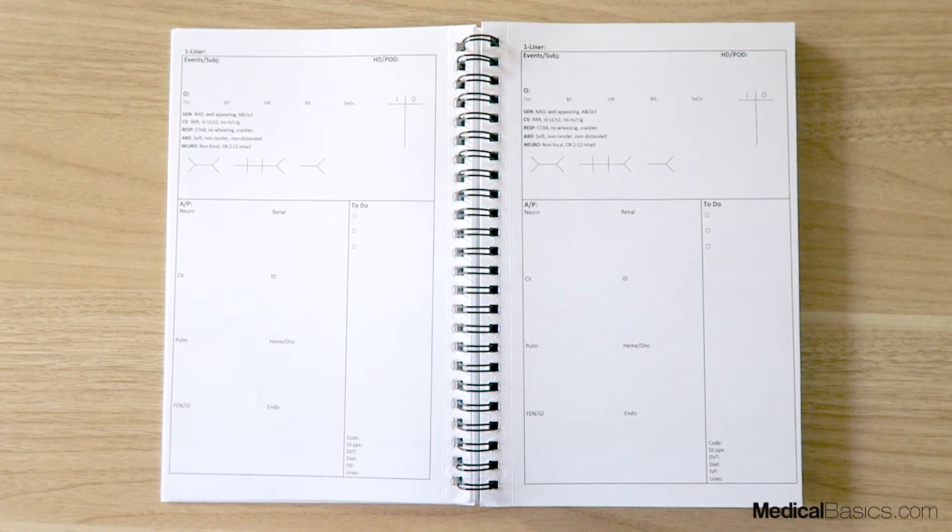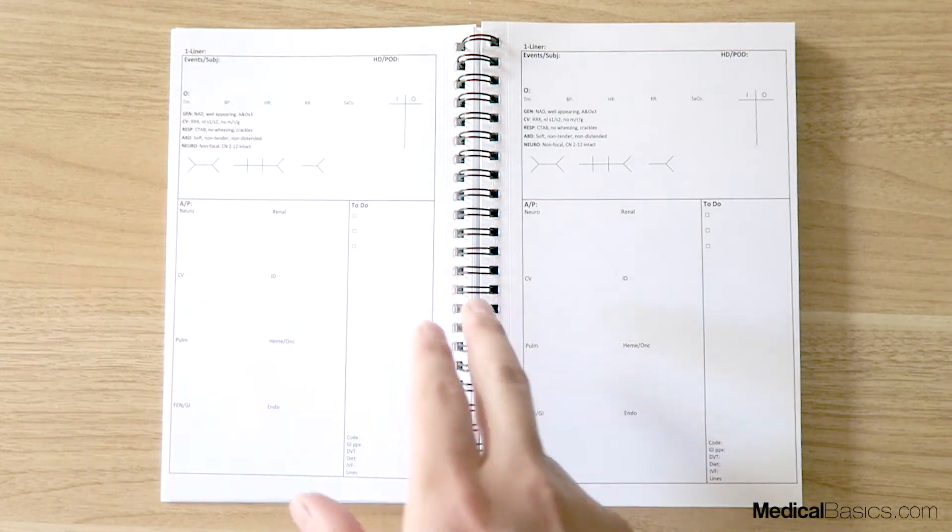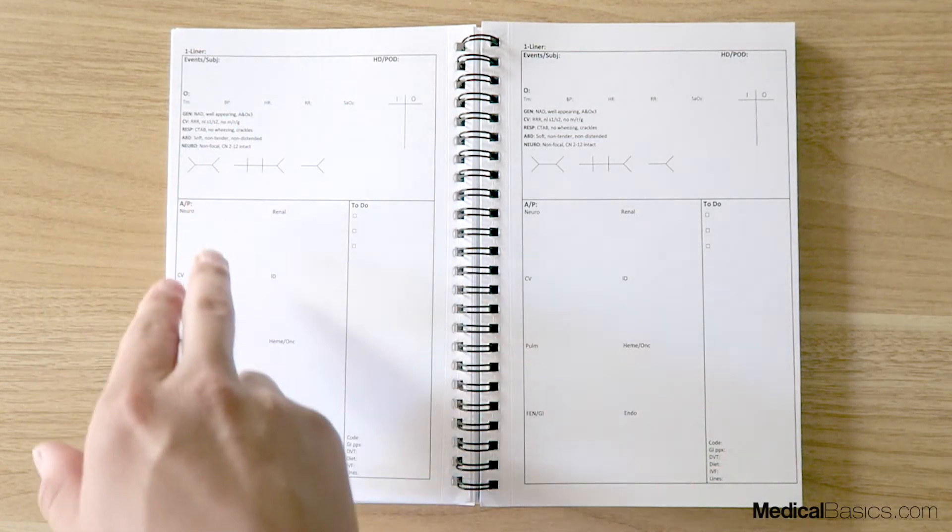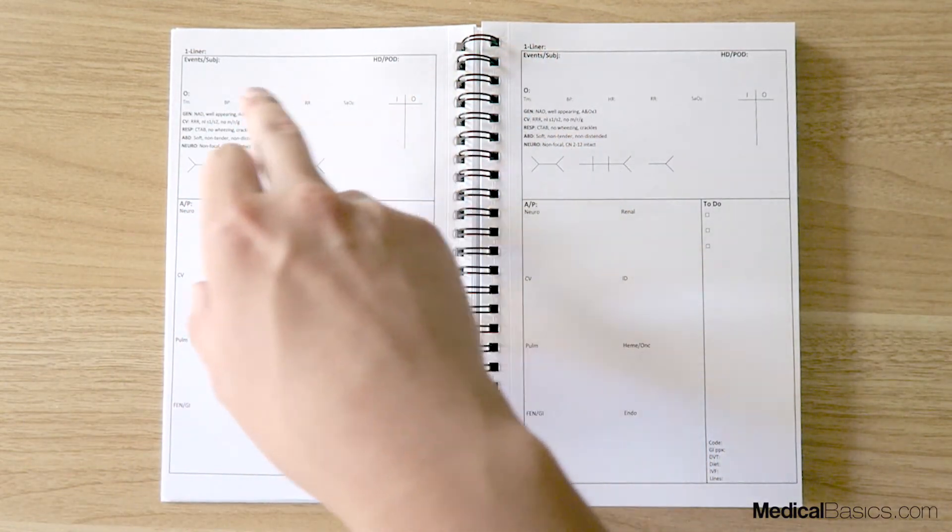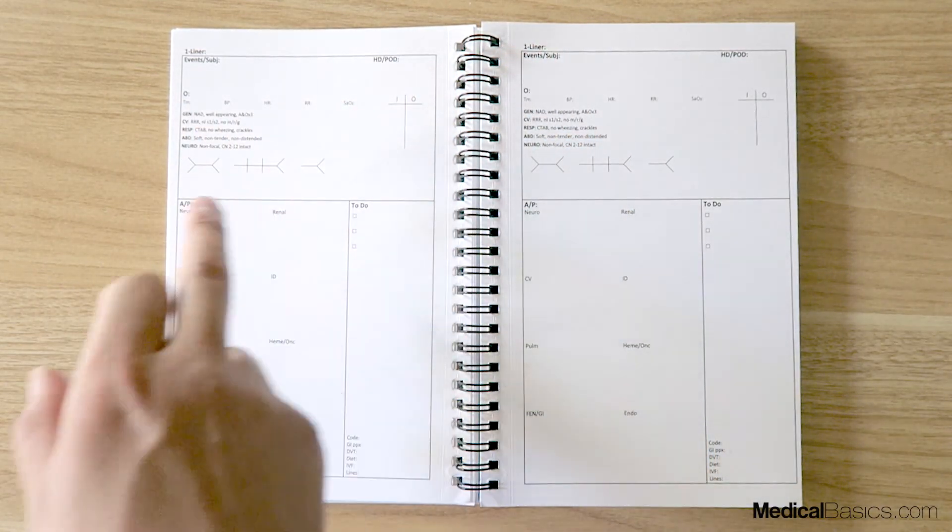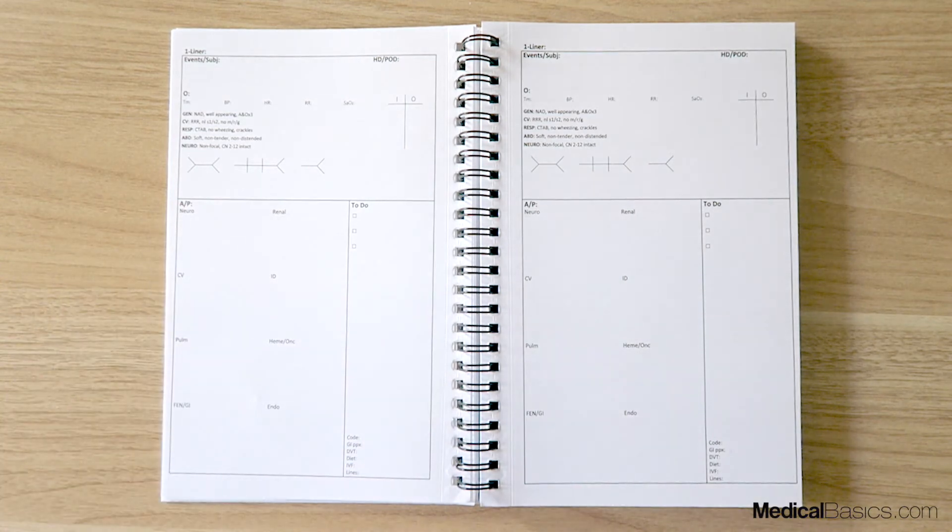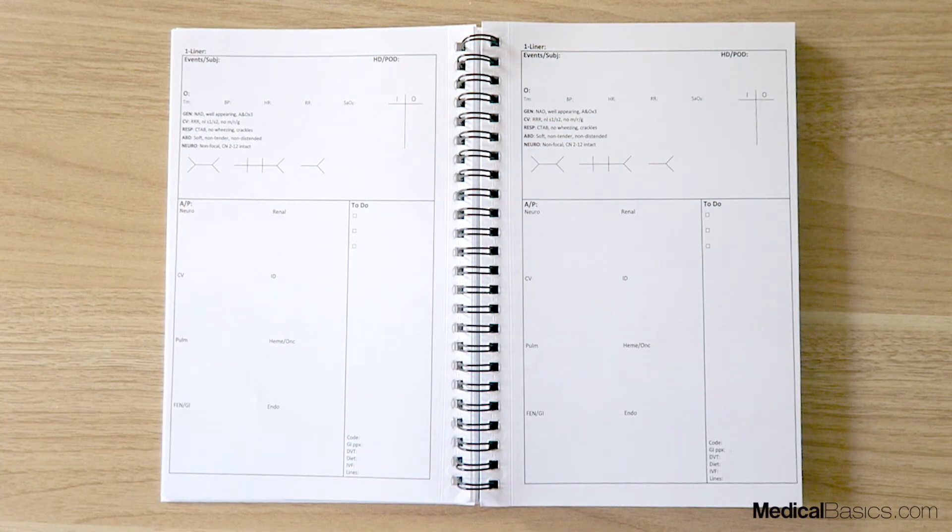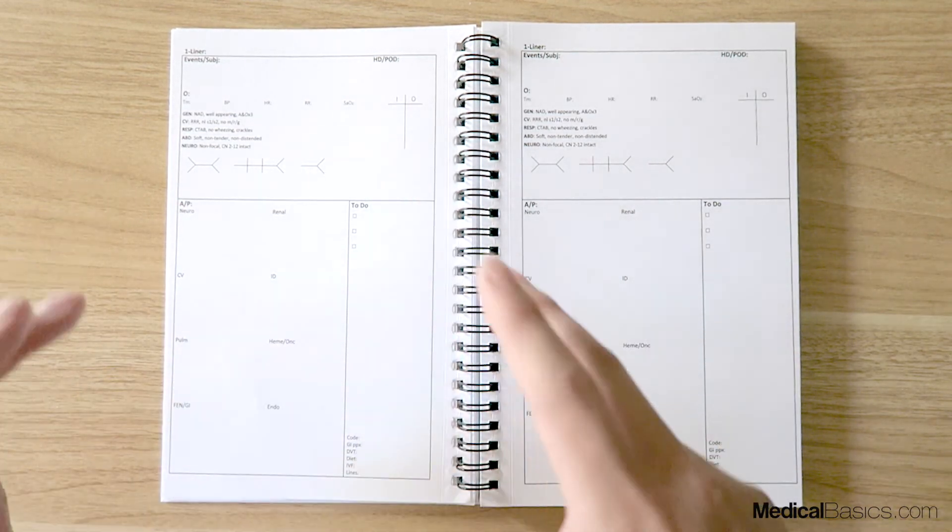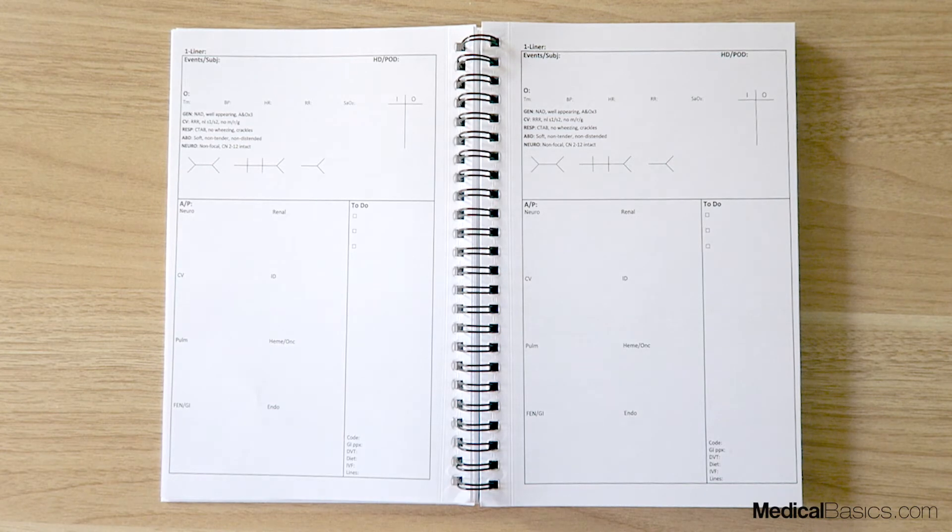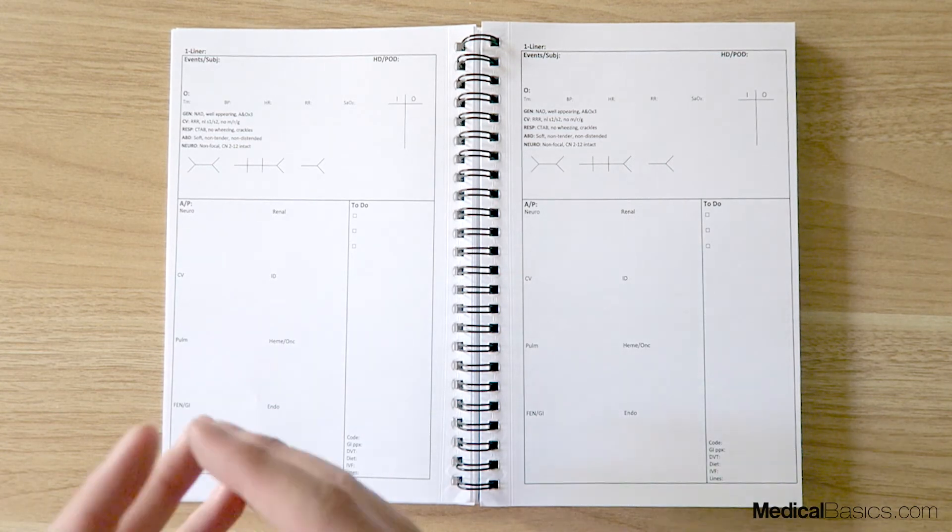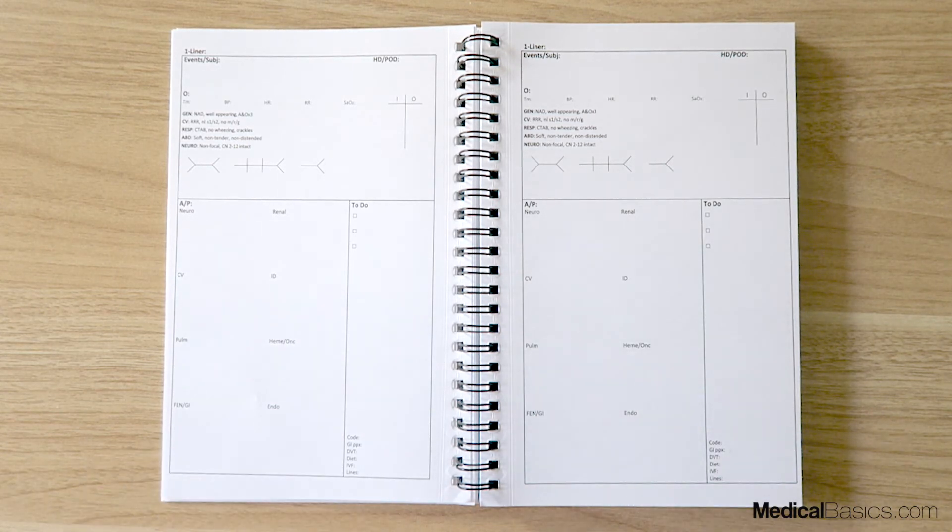So with each of these, your overnight events and things like your ins and outs, your exam, or your labs, those are all going to be pretty standard compared to our others. But really, we're giving you a lot more room in terms of writing a systemized assessment and plan.